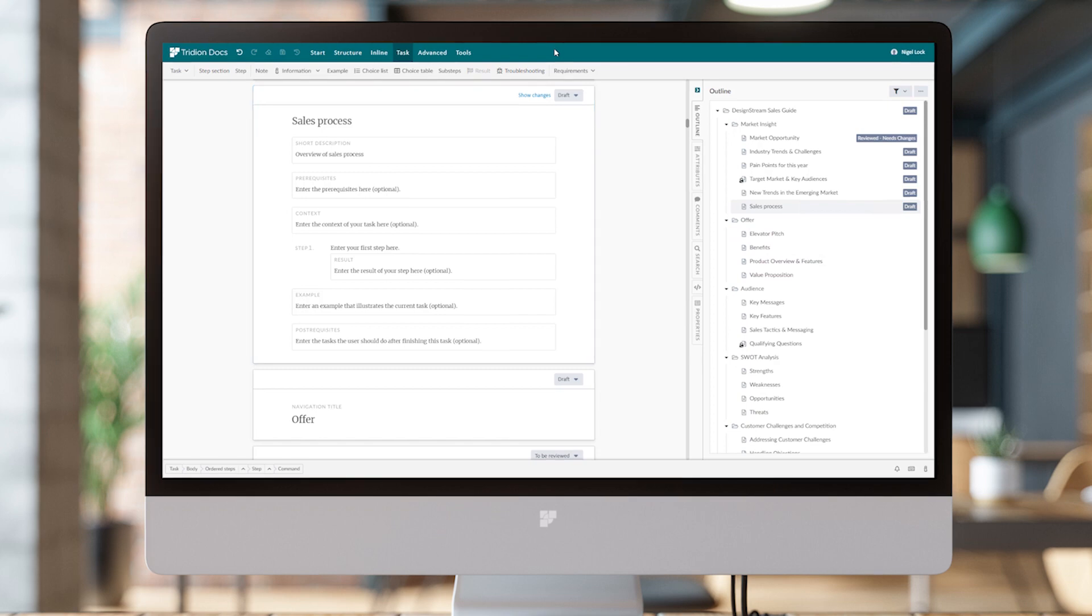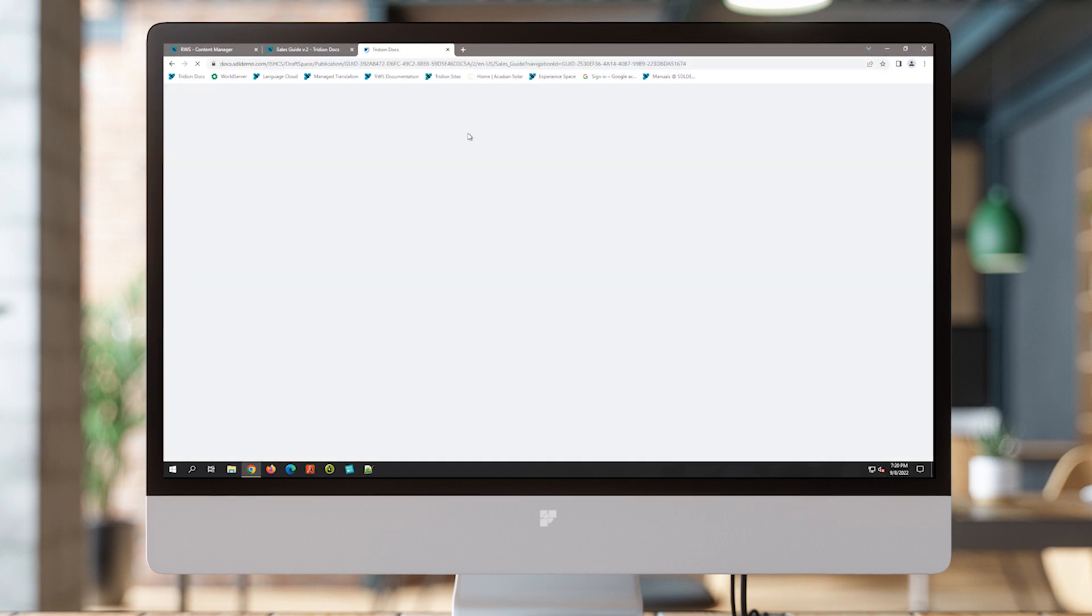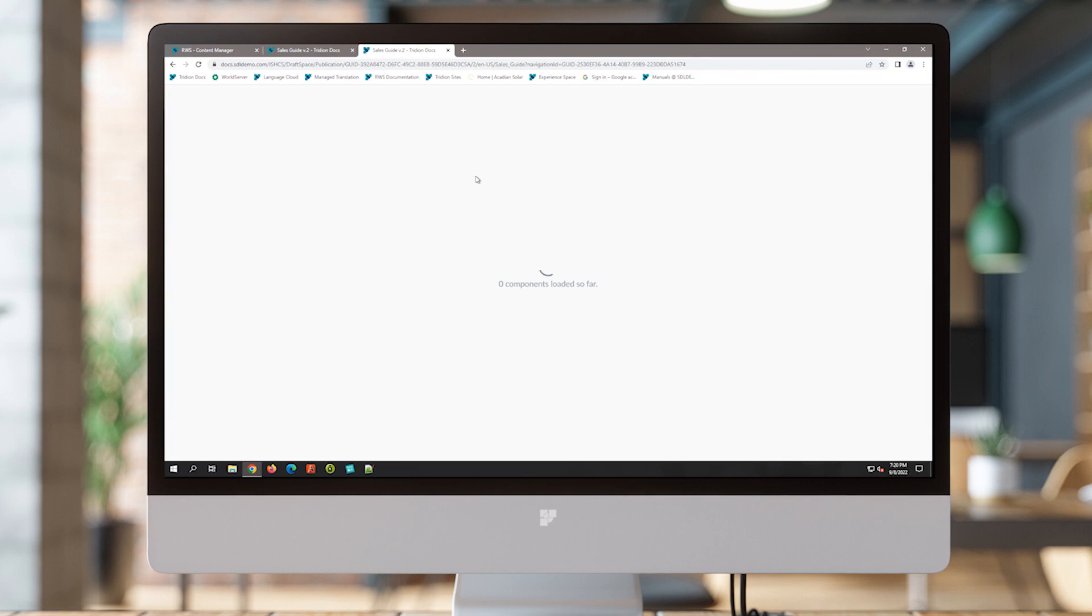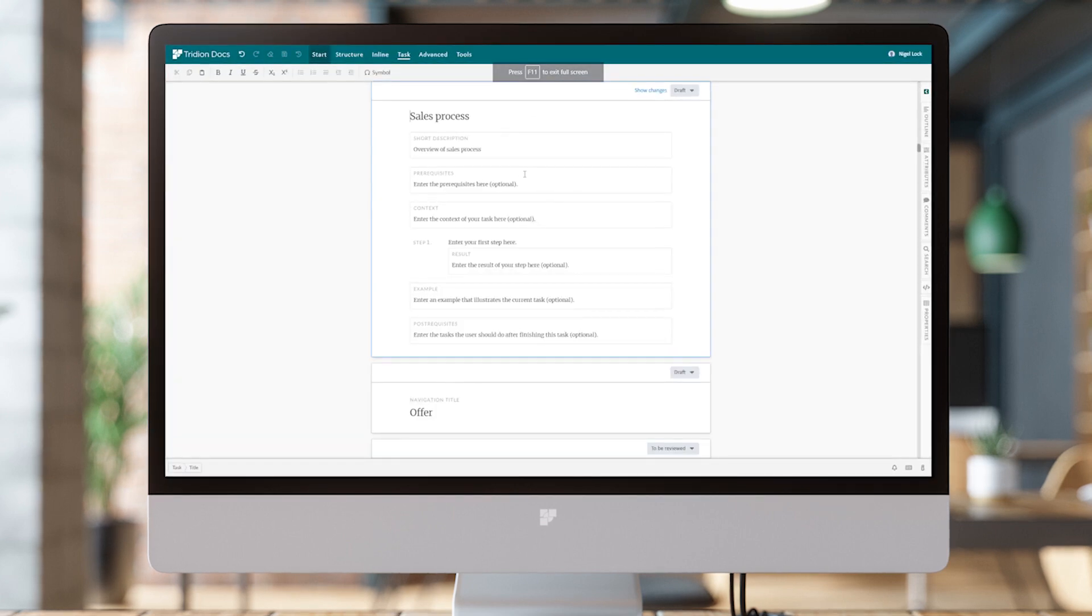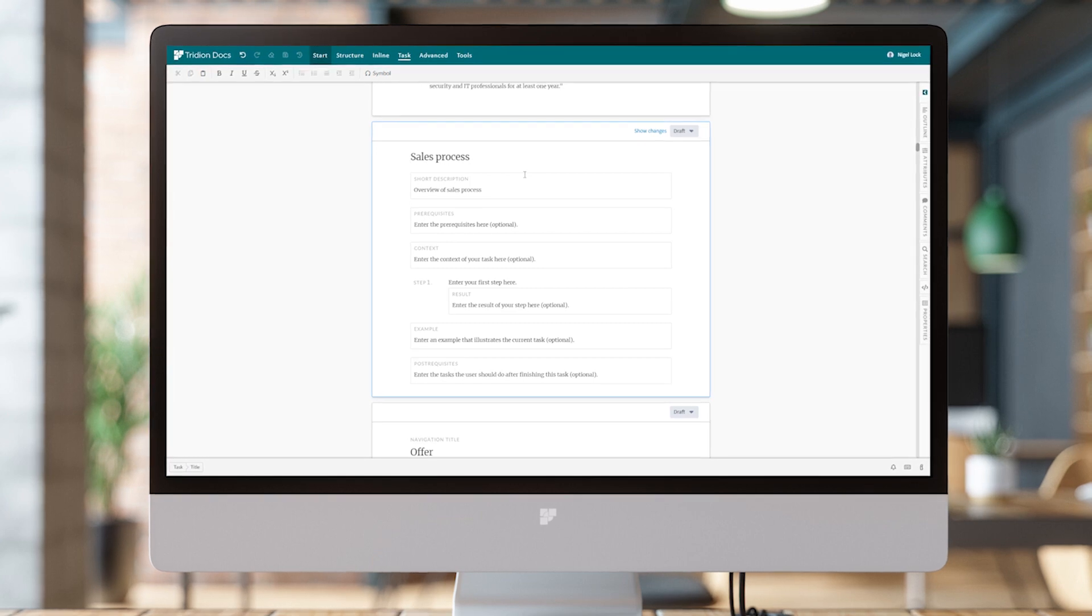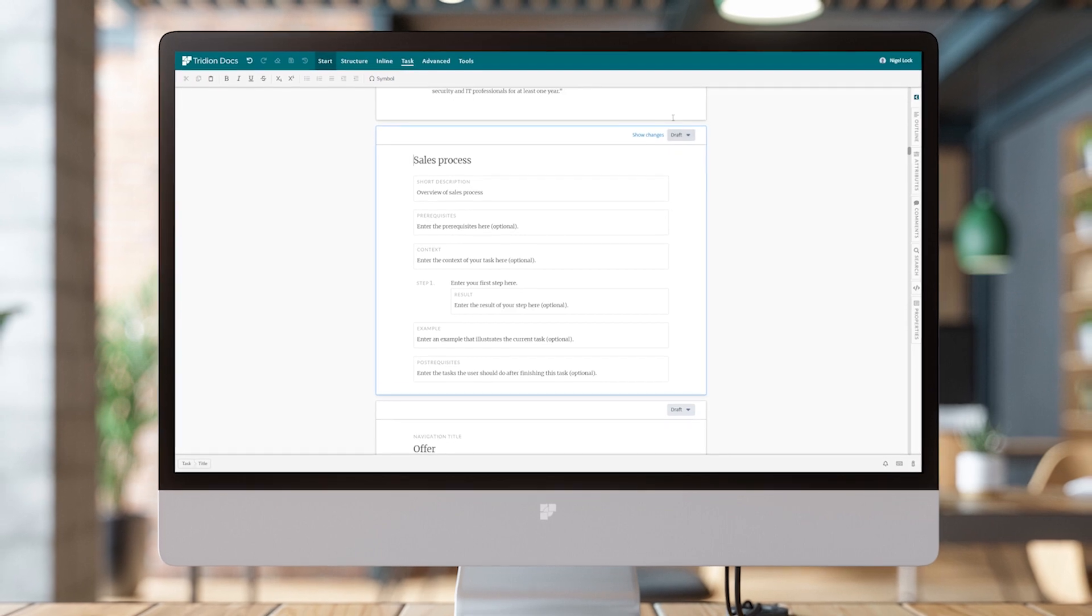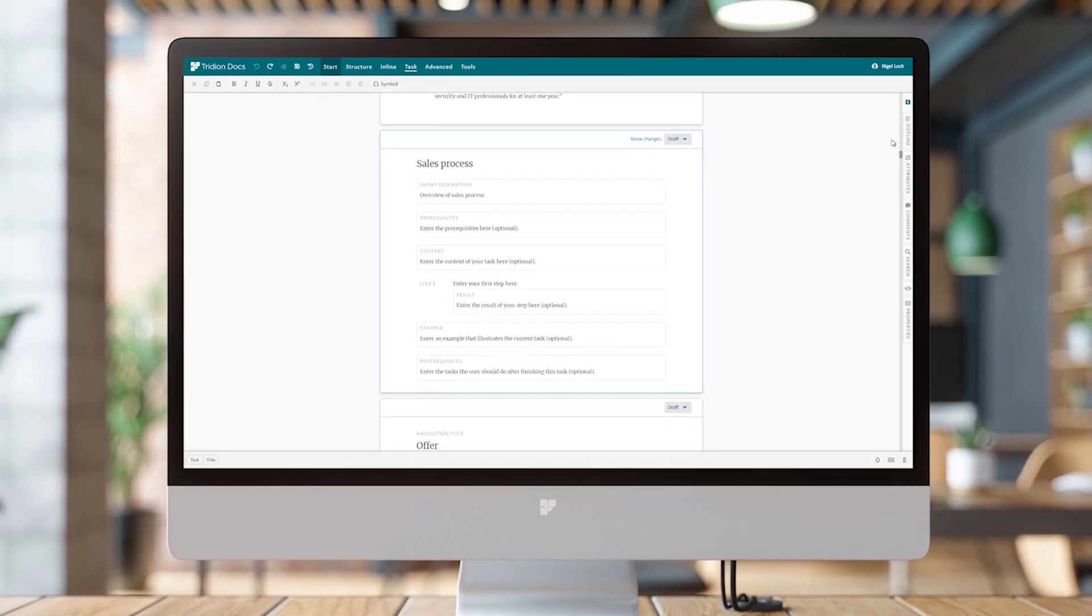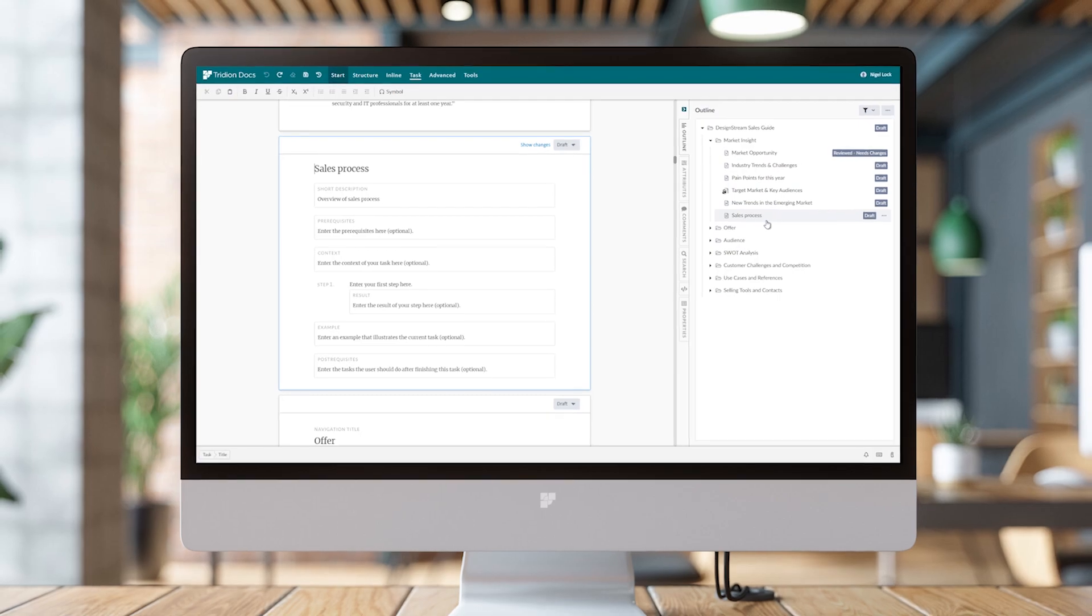When they click on that link, they will be taken directly to that publication and navigate directly down to that Sales Process topic. That's one of the ways that you can share and collaborate on the content, so multiple people can be reviewing or editing and working within an overall publication.